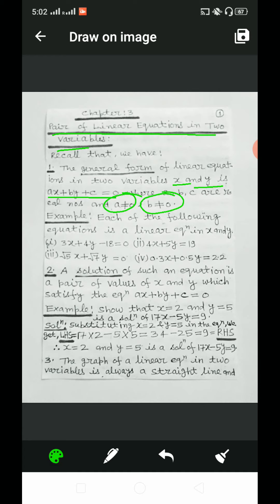Taking examples, each of the following equations is a linear equation in x and y. First, 3x plus 4y minus 18 equal to 0. Second, 4x plus 5y equal to 19. Third, root 5x plus root 7y equal to 0. And fourth, 0.3x plus 0.5y equal to 2.2.